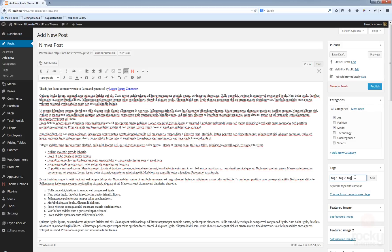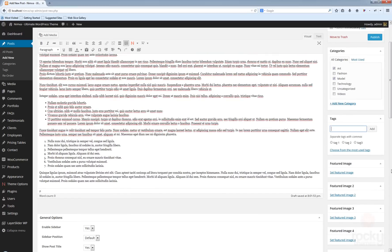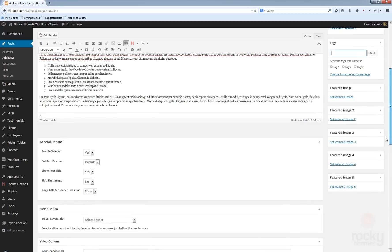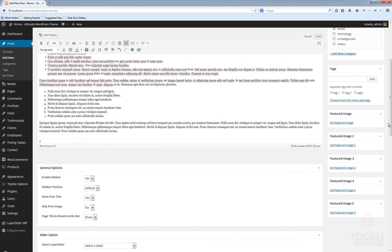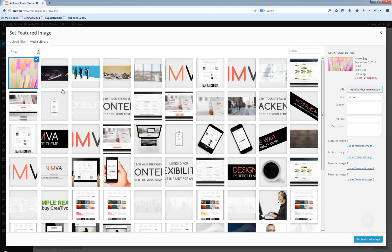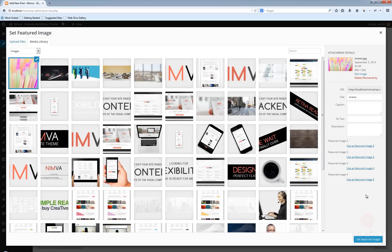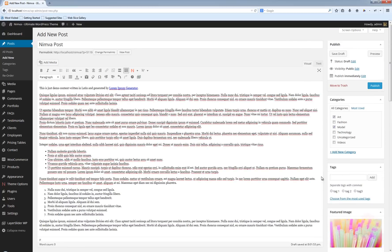I'll also enter some tags like tag one, tag two, tag three. Now for all your posts it's highly recommended that you set at least one featured image, so I'm going to click on Set Featured Image. I already have a custom image I want to use, or you can upload your own image or select from the existing demo content. Click on Set Featured Image and that's about it.